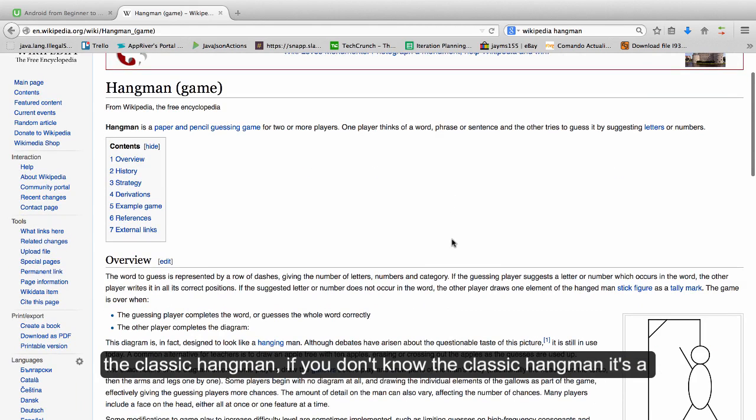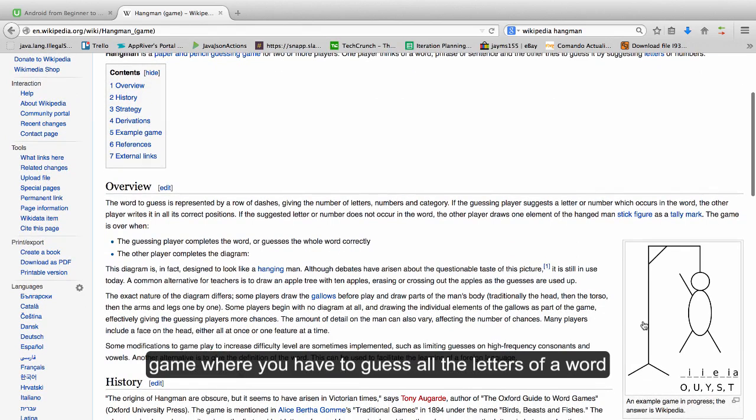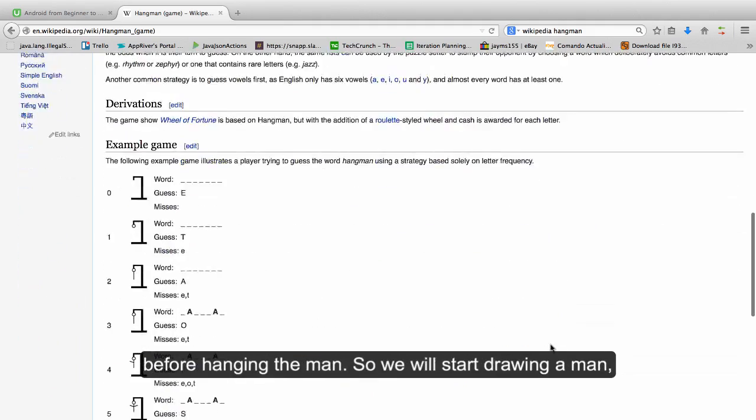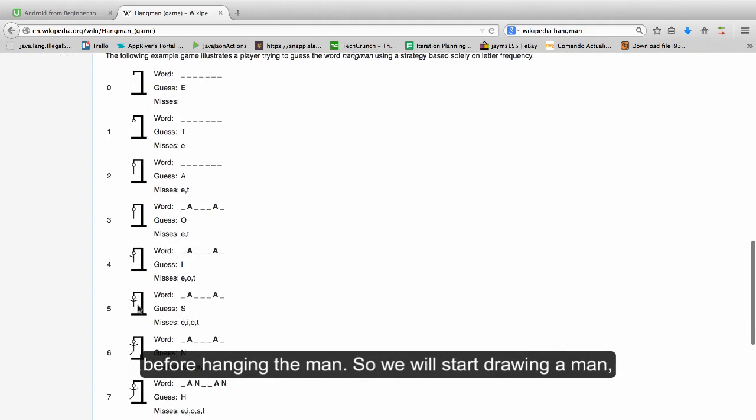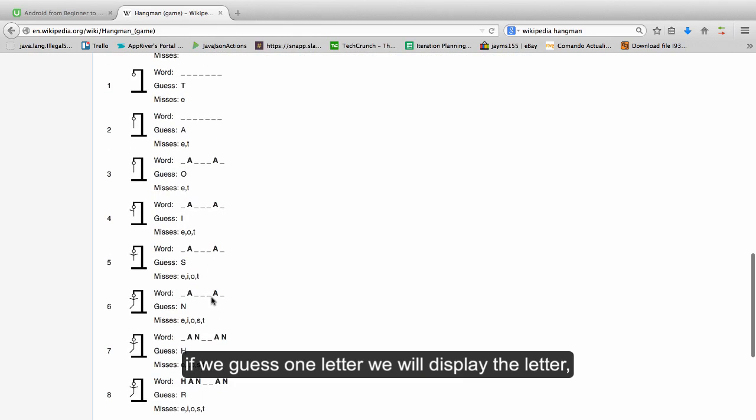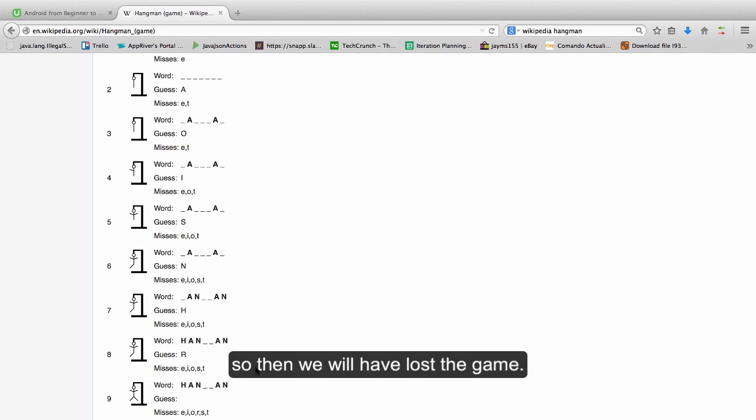If you don't know, the classic hangman is a game where you have to guess all the letters of a word before hanging the man. So we will start drawing a man. If we guess one letter, we will display the letter. But if we fail the letter, we will end up drawing the whole man and lose the game.